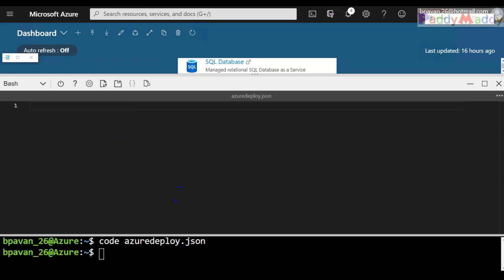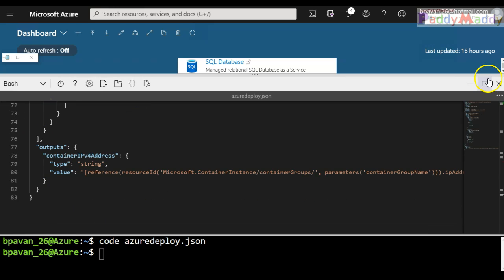I'll simply paste it so that the code will be readily available within this editor. Later I would be saving this file. So this file gets saved within my storage wherever I'm working for the Cloud Shell. So let me paste here the code.